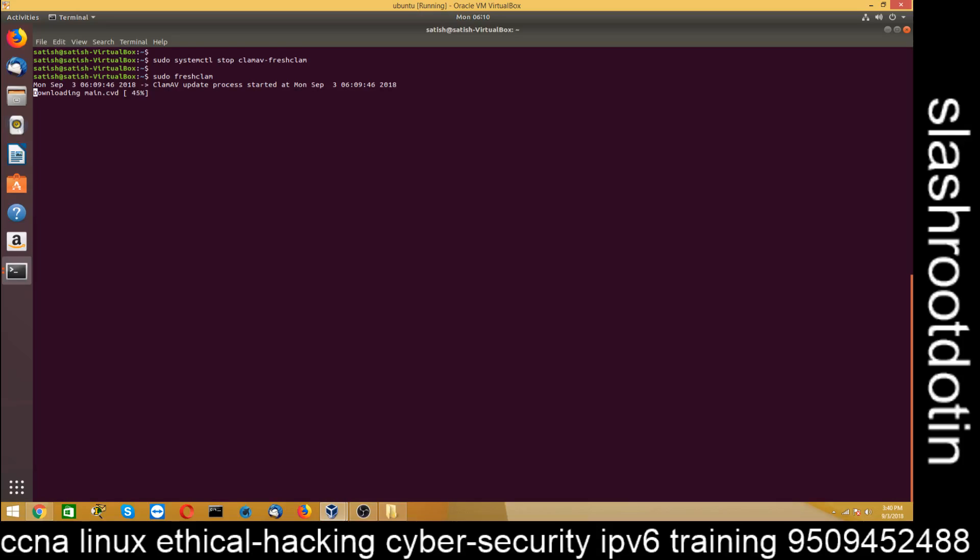So our virus database update is in progress. It's 50% done. Still 50% remaining. It might take 15 to 20 minutes. If your internet connection is slow, it will take 15 to 20 minutes. If you have 4G internet connection, then it will take 2 to 5 minutes. And within 2 to 5 minutes, it will update the virus database. 50% done.